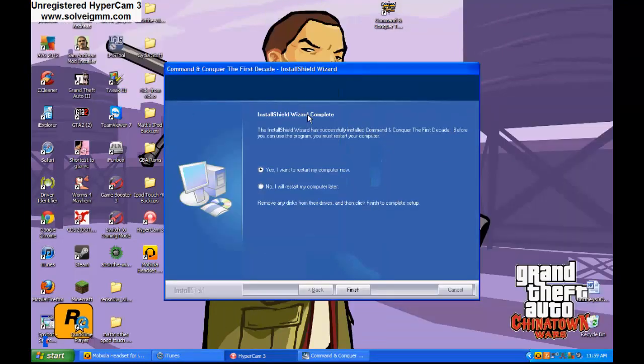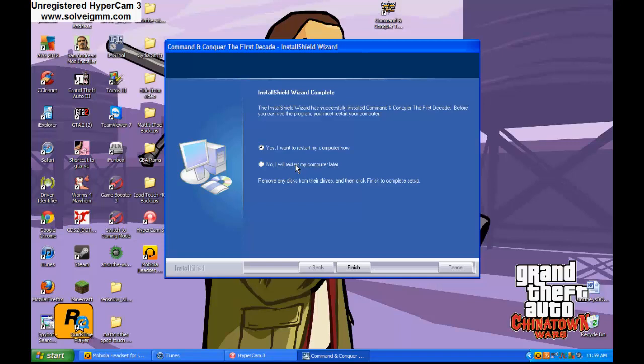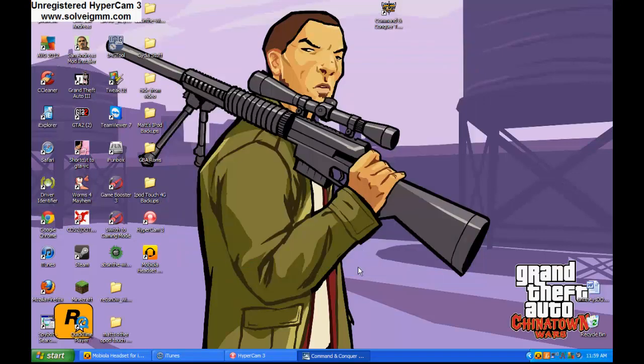Alright, so the DirectX 9 thing just disappeared and this just popped up. It wants you to restart your computer. Yeah. But once you restart your computer, it will be done. Which I won't because then it will interrupt my video. So yeah. I'm going to no restart my computer later. Restart later. Because I don't want to lose this video.